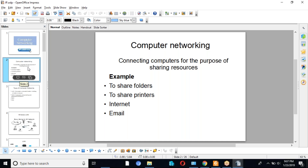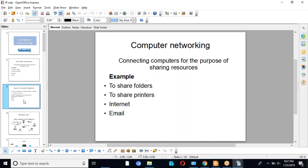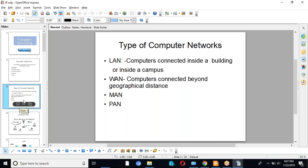When computers connect to share resources, we call it a computer network. There are different types of networks: LAN, WAN, MAN, and PAN. LAN means we are connecting computers inside a building or inside a campus — that is called a LAN.